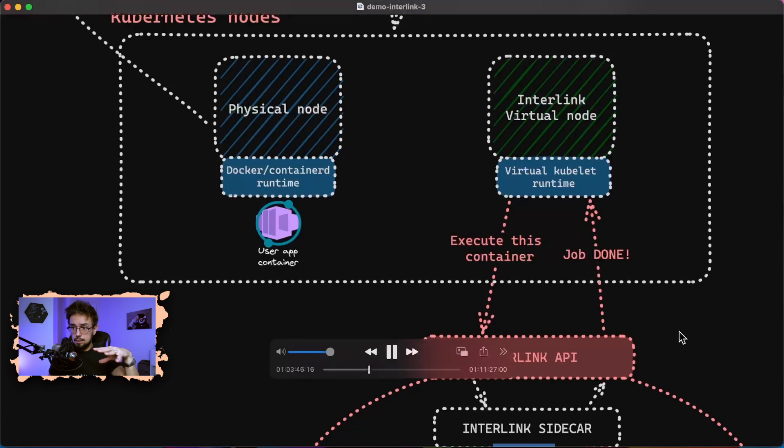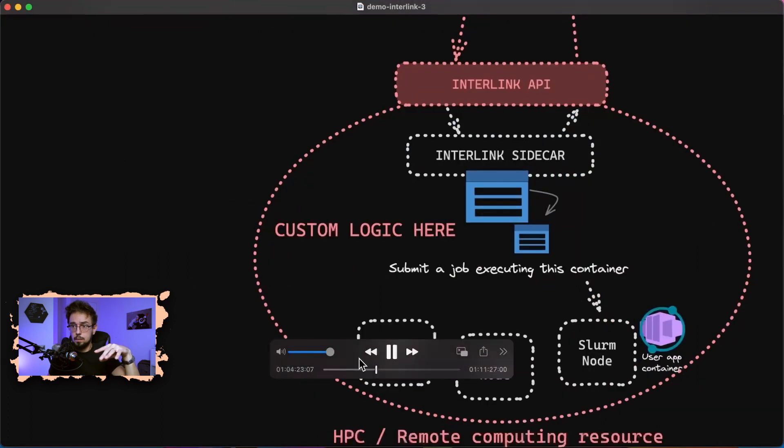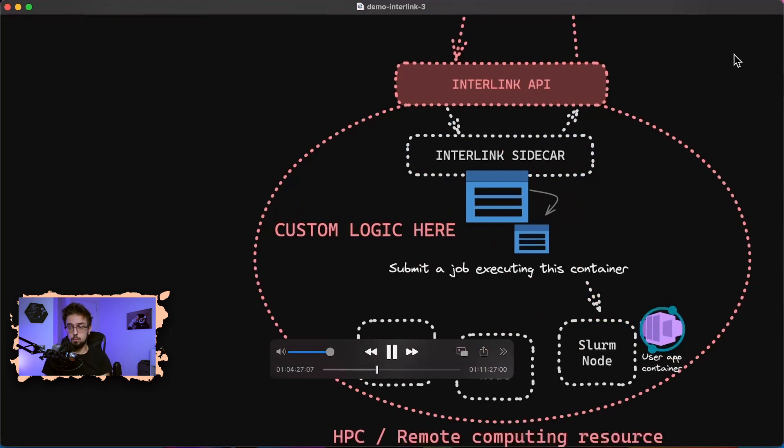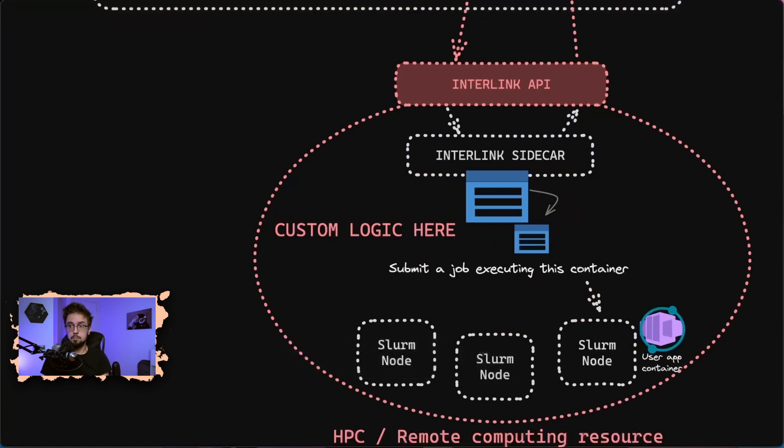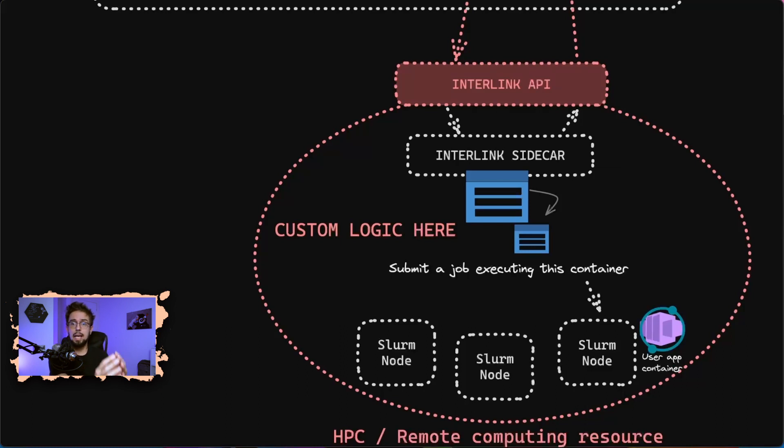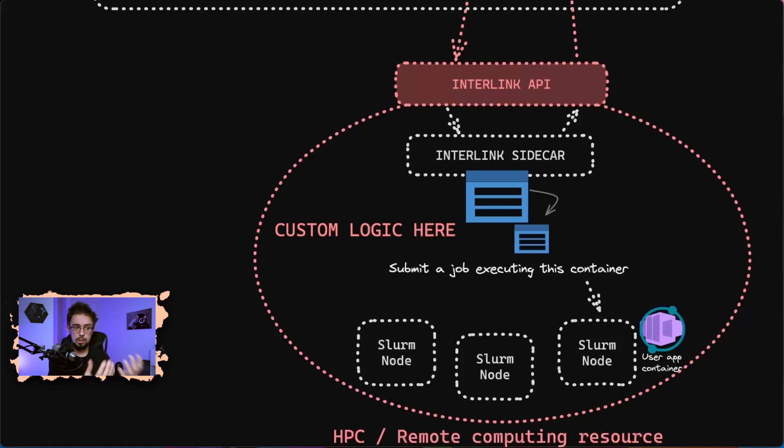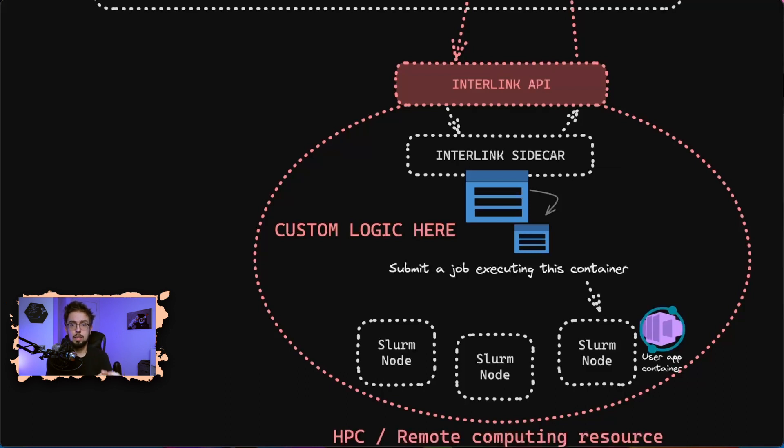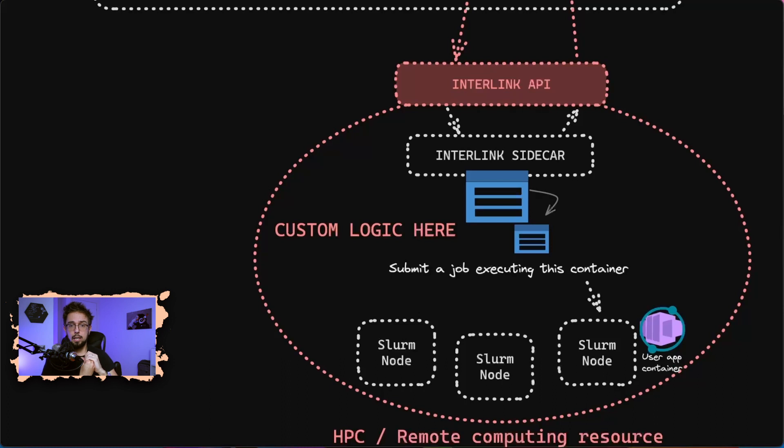Custom logic means you can actually take the description of the container, for example config maps, secrets, empty directories of your pod, and translate this into a job run on a Slurm queue if you're familiar with batch systems, or whatever batch system you want. You can decide to implement the logic that you want.